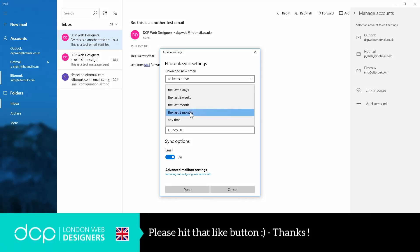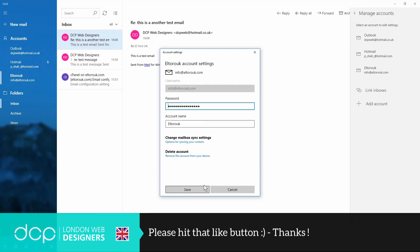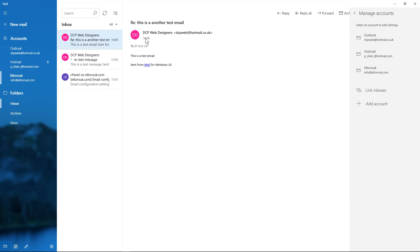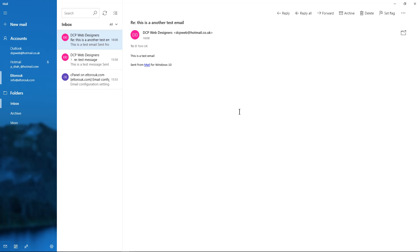emails from the last three months, and this is the name, and click done here. And here you can remove the account. So I hope that's all clear, nice and easy to set up email accounts on your Windows 10 Mail. In this example we used a POP3 account. I hope you find that tutorial useful. I look forward to seeing you on the next DCP Web tutorial.